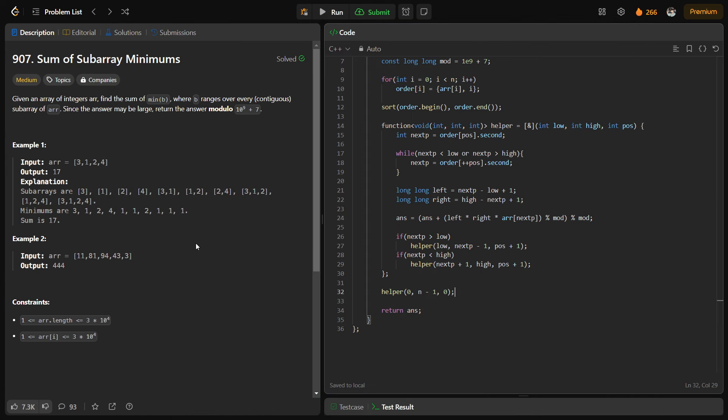Hi everyone, I hope you are doing well. In this video we have to discuss a LeetCode problem of the day and today's problem is Sum of Subarray Minimums, and it is a medium level problem.